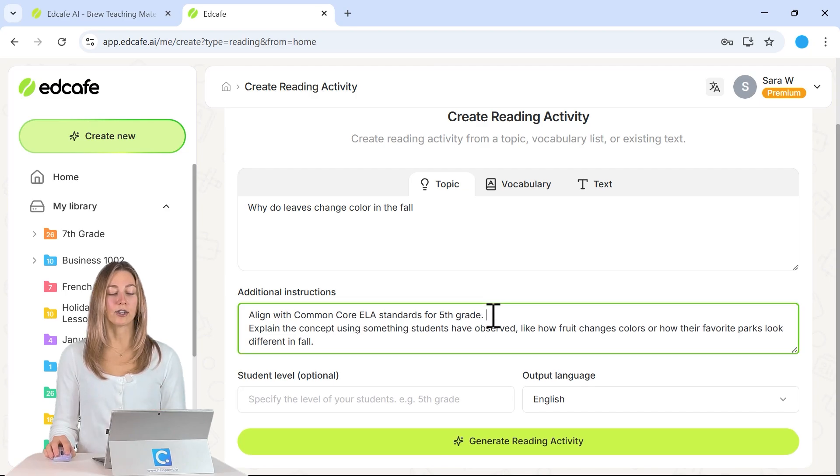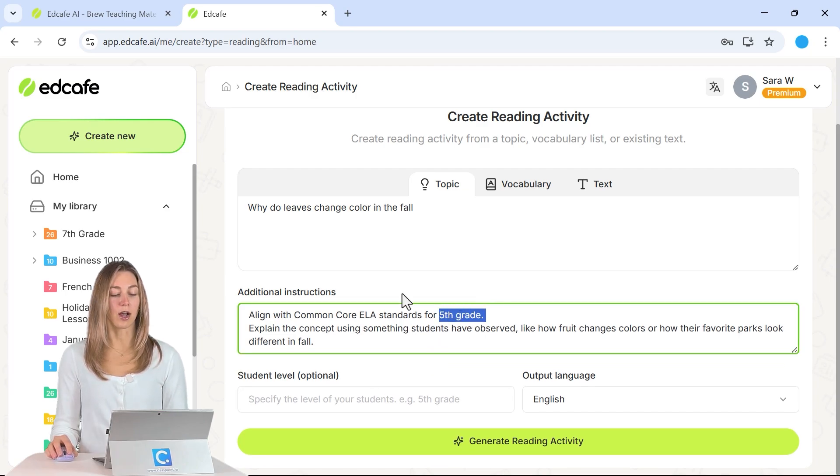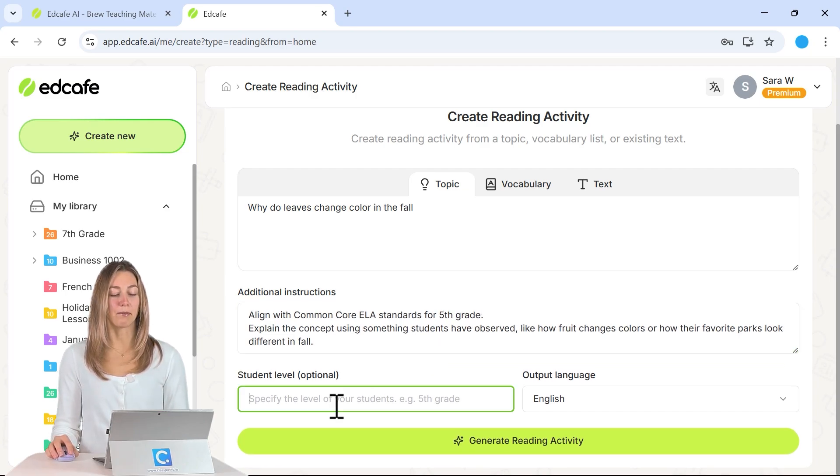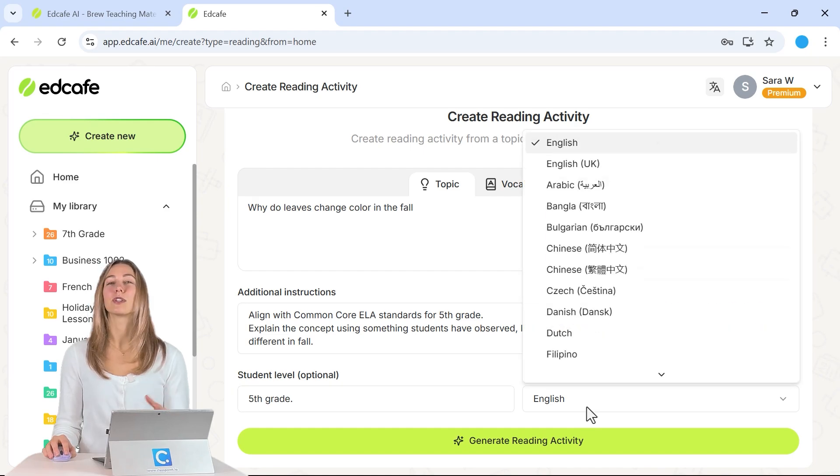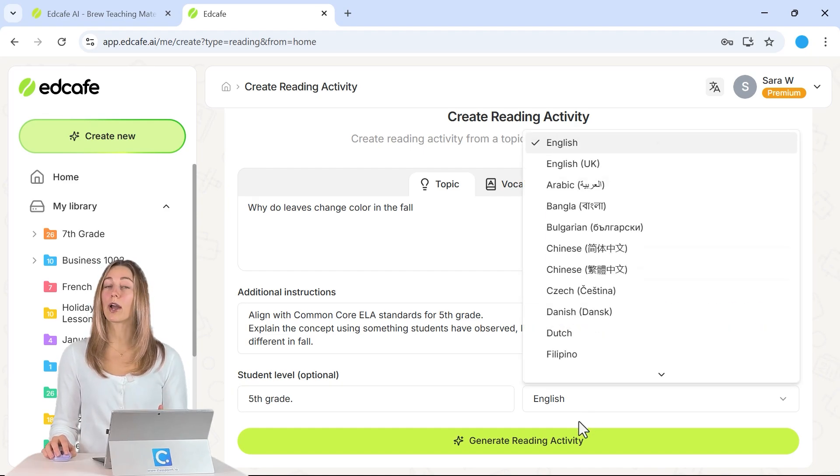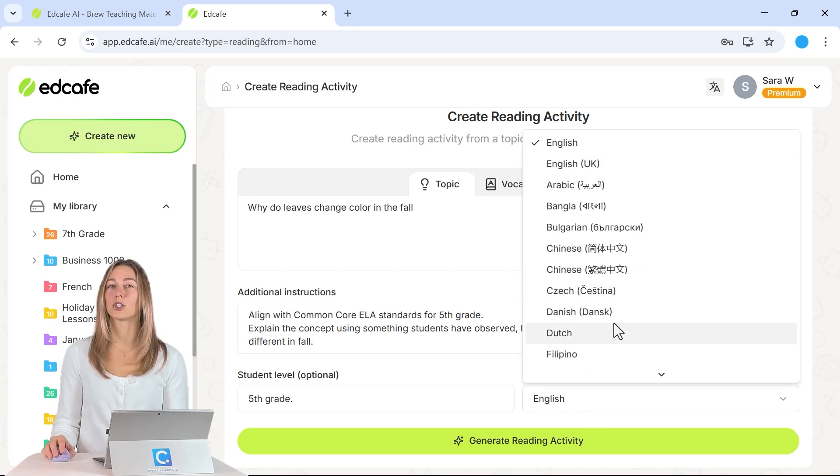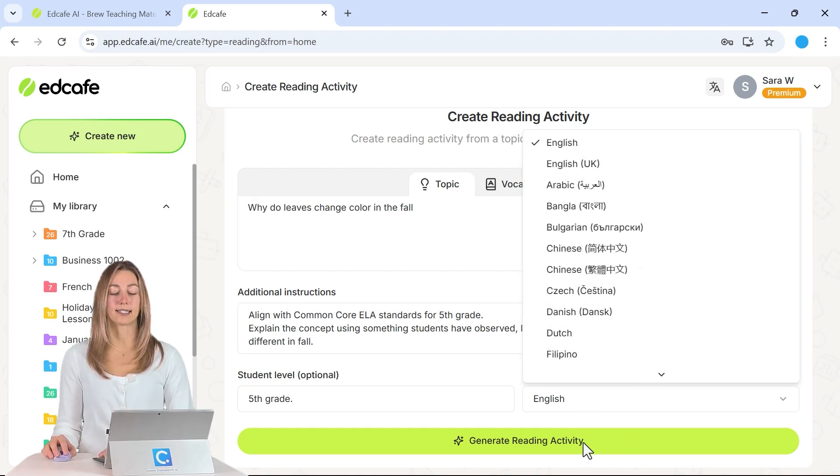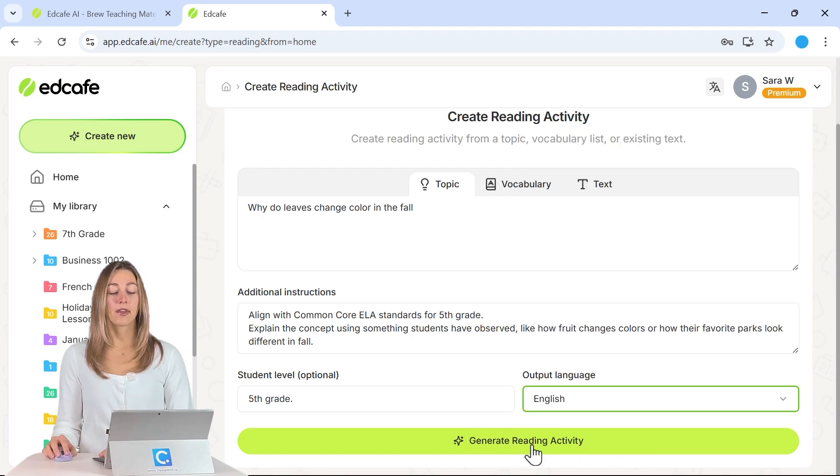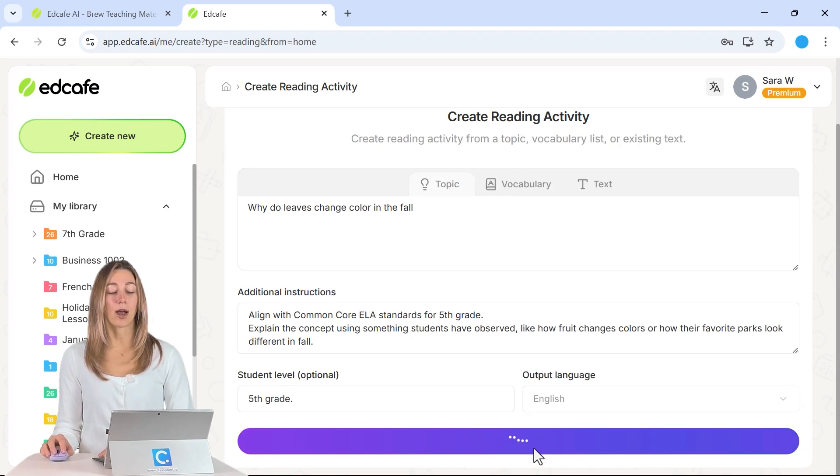From there, you can also add in your student level from up above down here. And then of course you can change your output language. So if you want your passage to be in a different language, go ahead and select that here. Then we can generate our reading activity.